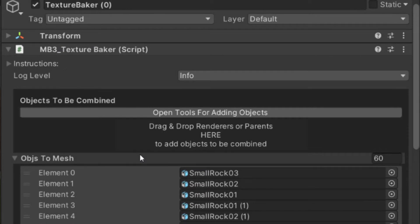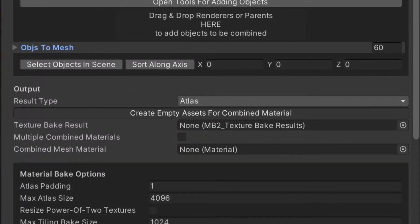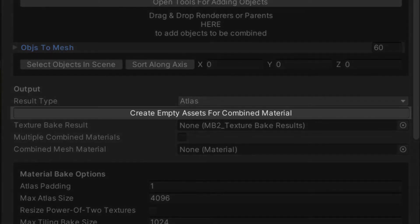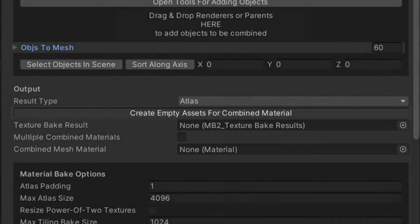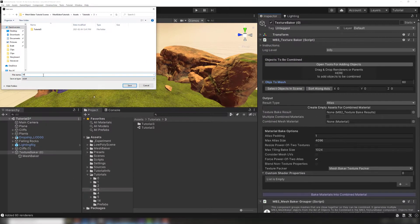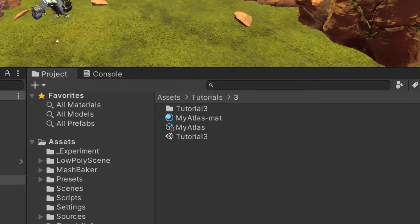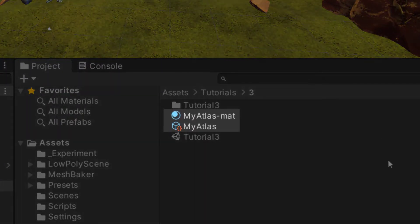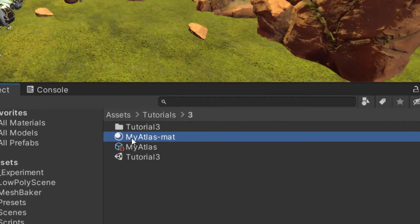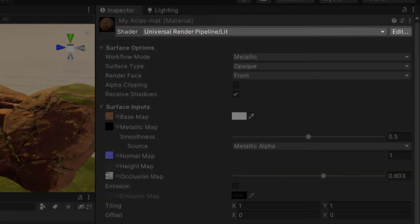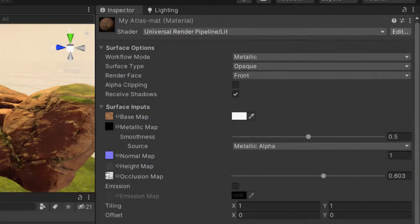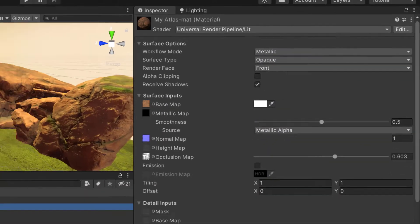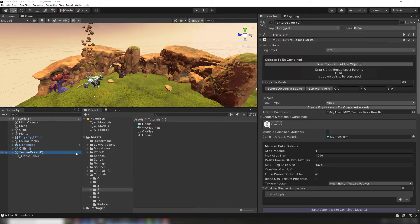Now that our input objects are selected, we'll choose where our atlas will be stored in the project. Create Empty Assets for Combined Materials will allow you to browse for a folder in your project to hold the Texture Bake result. You'll then see that a Combined Material asset was created. It's important to set the shader on this material, as the shader defaults to whatever the first source mesh uses. Atlases will be generated for the texture properties in this shader. We'll leave the rest of the settings in their default state.